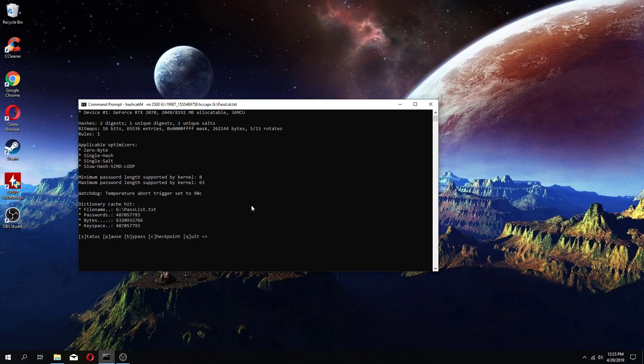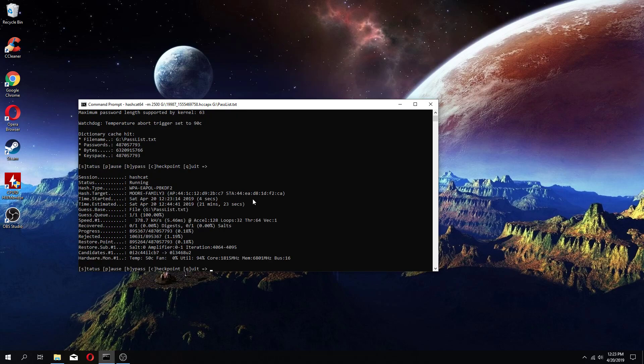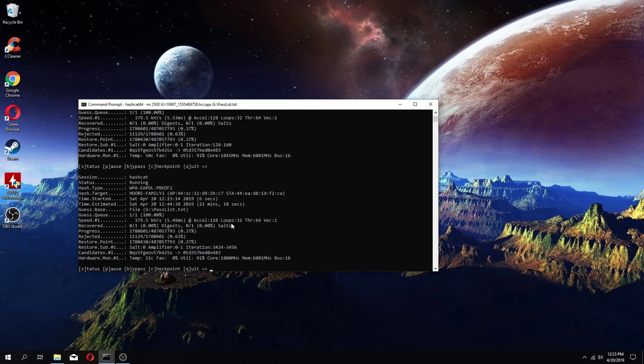and it's going to start initializing. Once it starts initializing, you're good to go. That's it. Just let it run.